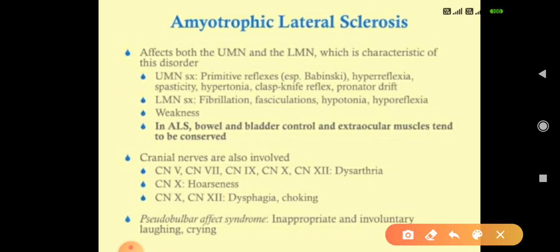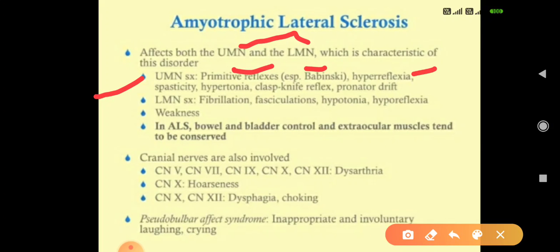ALS affects both upper and lower motor neurons. Upper motor neuron symptoms include primitive reflexes like Babinski, hyperreflexia, spasticity, hypertonia, clasp-knife reflexes, and pronator drift. Lower motor neuron symptoms include fibrillation, fasciculation, hypotonia, hyporeflexia, and weakness of limbs. Remember: upper means hyper — hyperreflexia, hypertonia; lower means hypo — hypotonia, hyporeflexia.